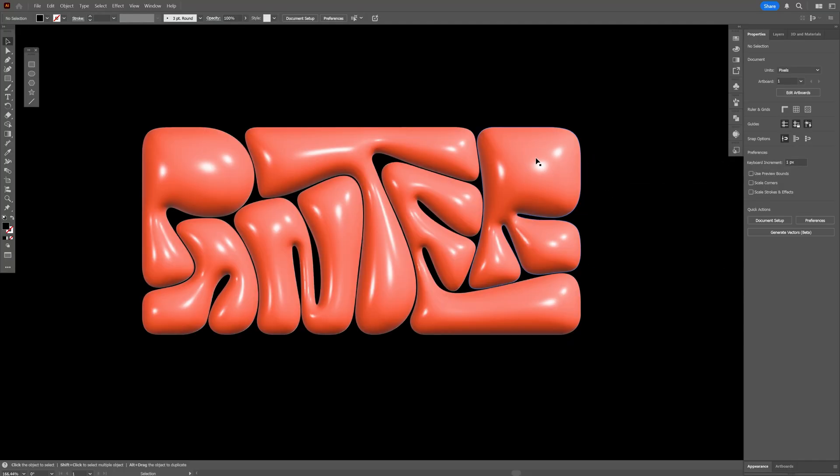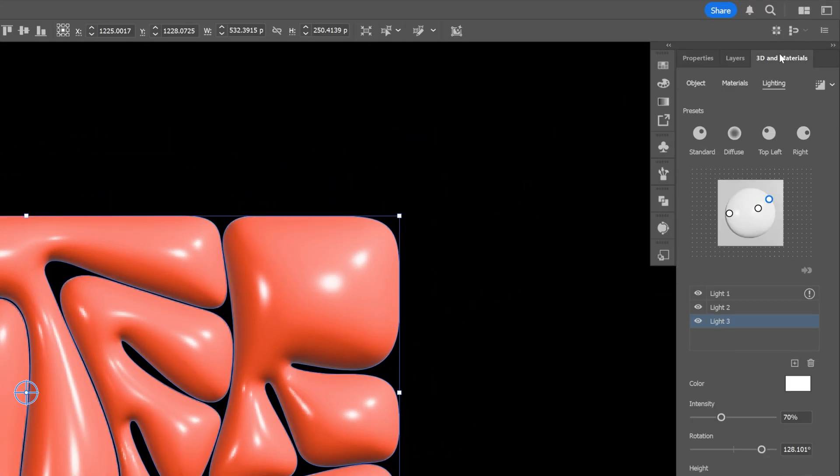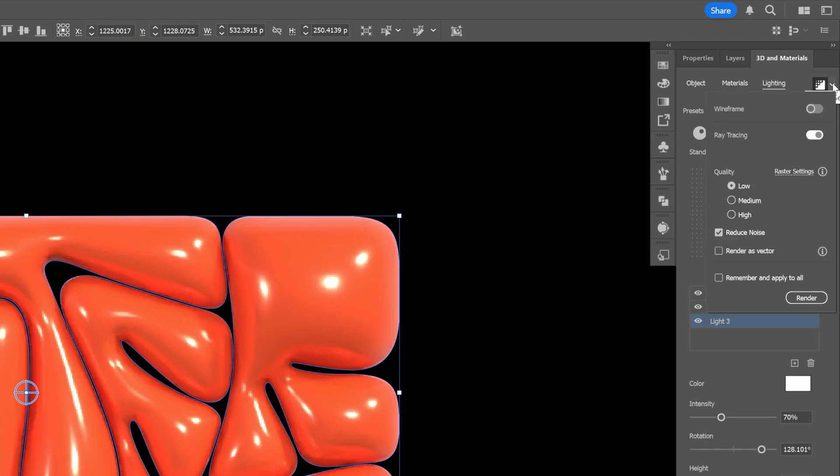Now let's select the text. Go back to 3D and Materials. Activate the ray tracing. And now we're gonna increase the resolution of the 3D. So click on this arrow right here. Let's select the Quality High.